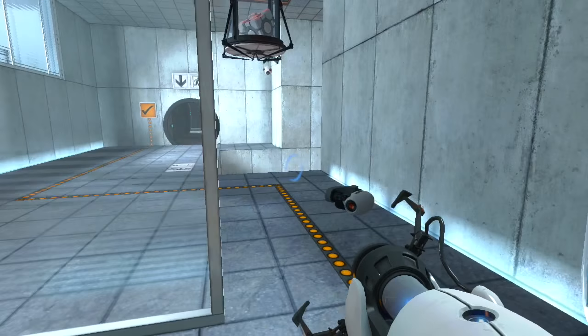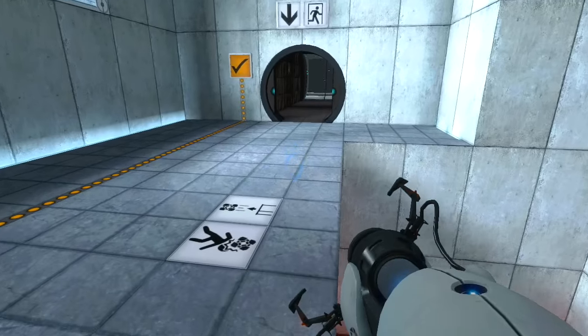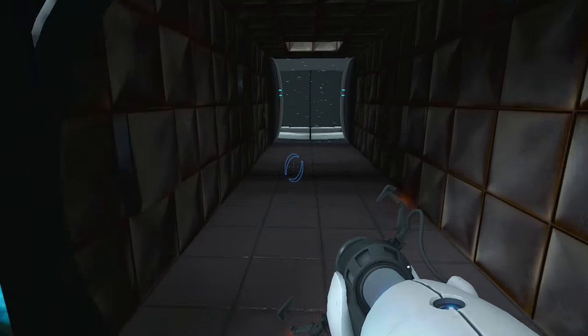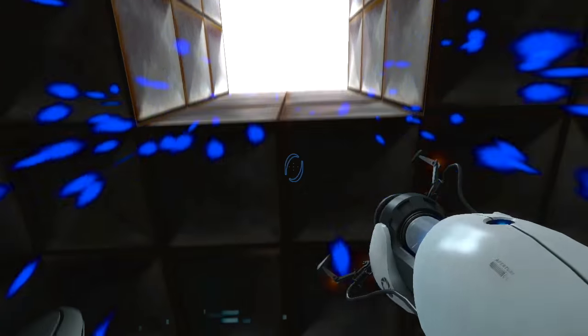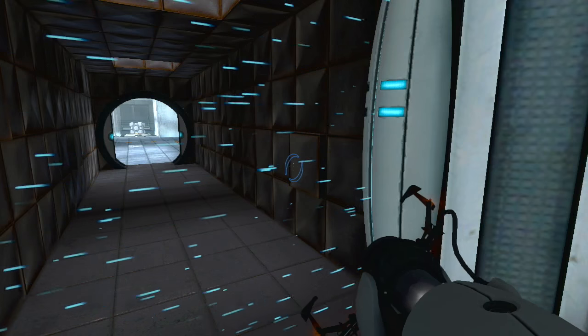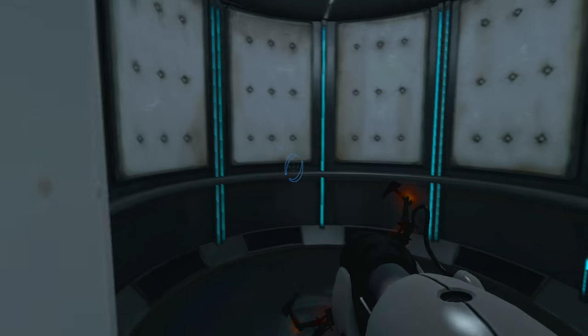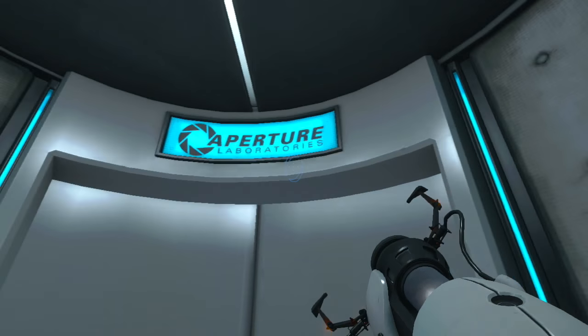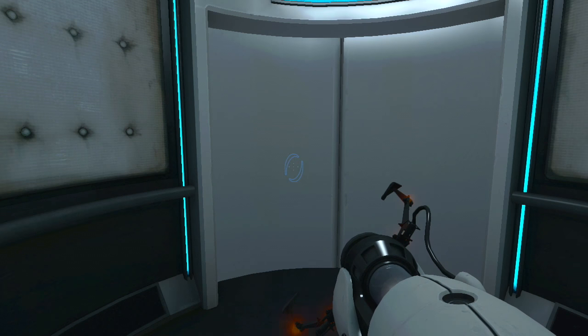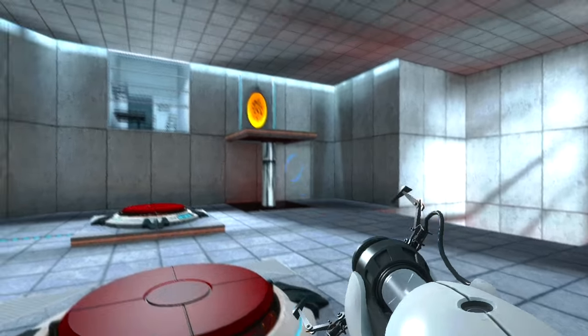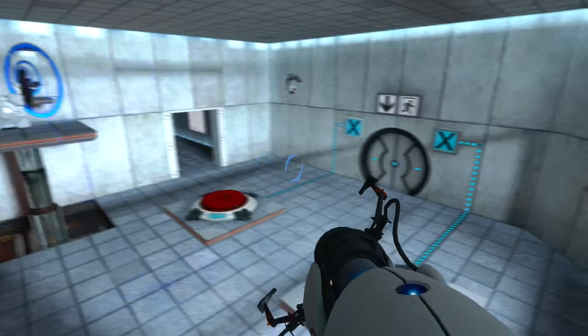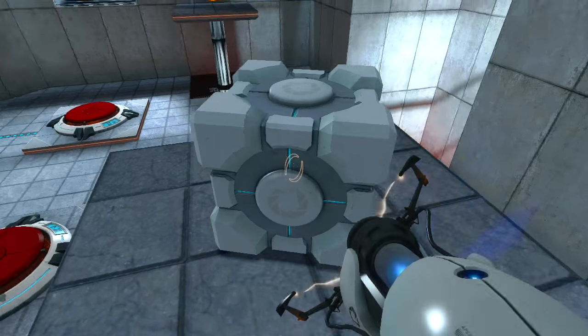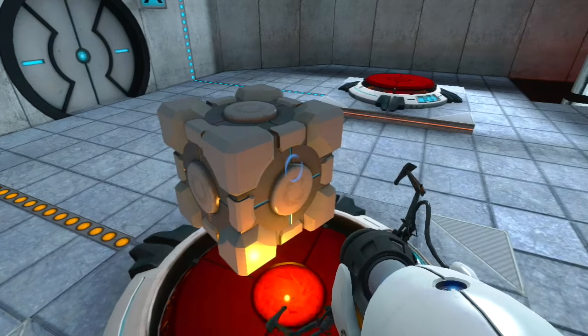Once again, excellent work. As part of a required test protocol, we will not monitor the next test chamber. You will be entirely on your own. Good luck. Alright. Finally, privacy. Finally.